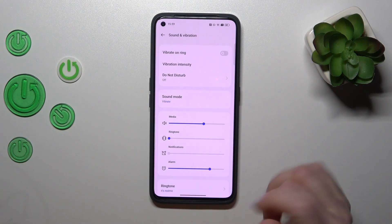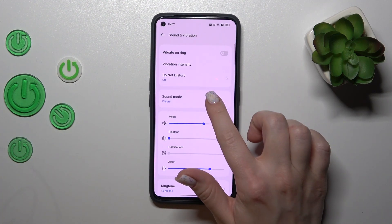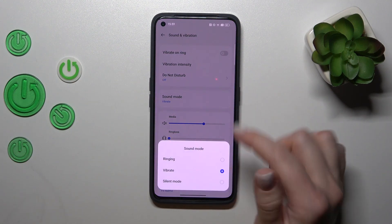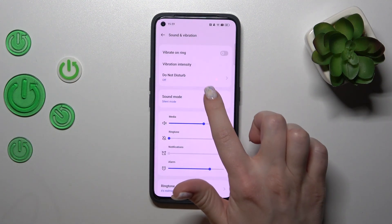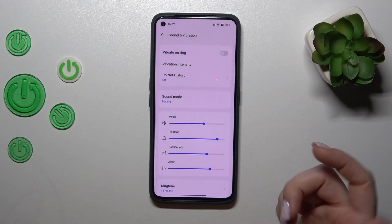Also, we can turn on the Do Not Disturb mode to switch the sound mode to vibration or the silent one.